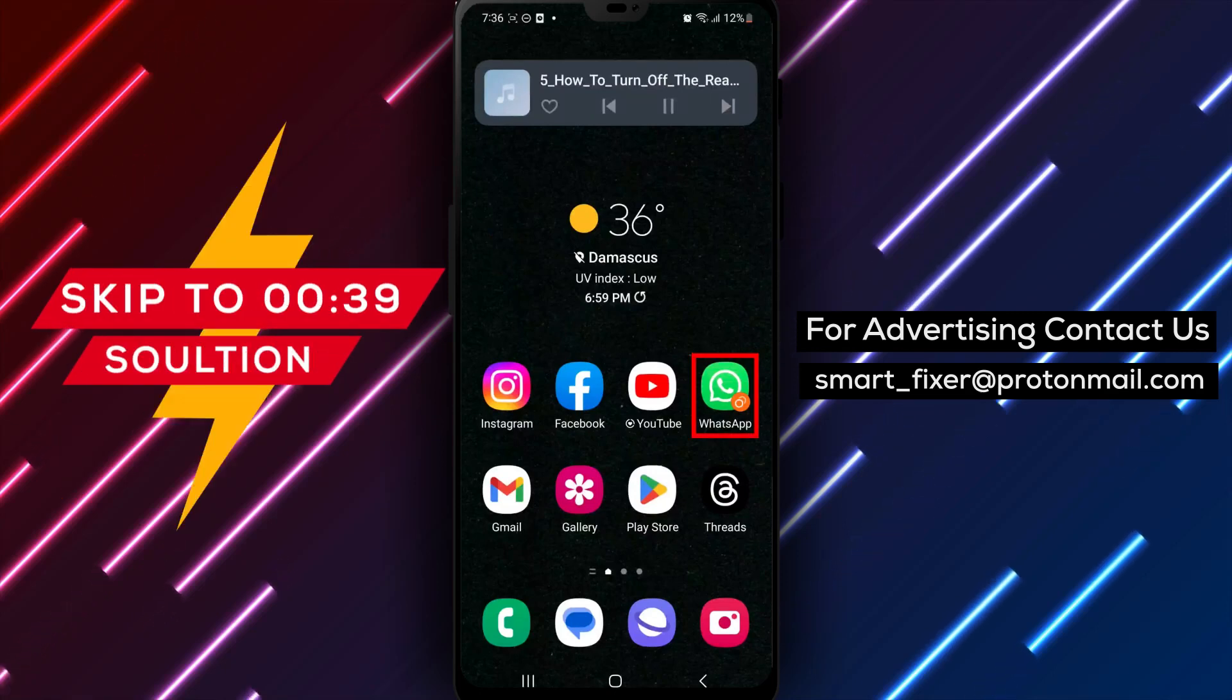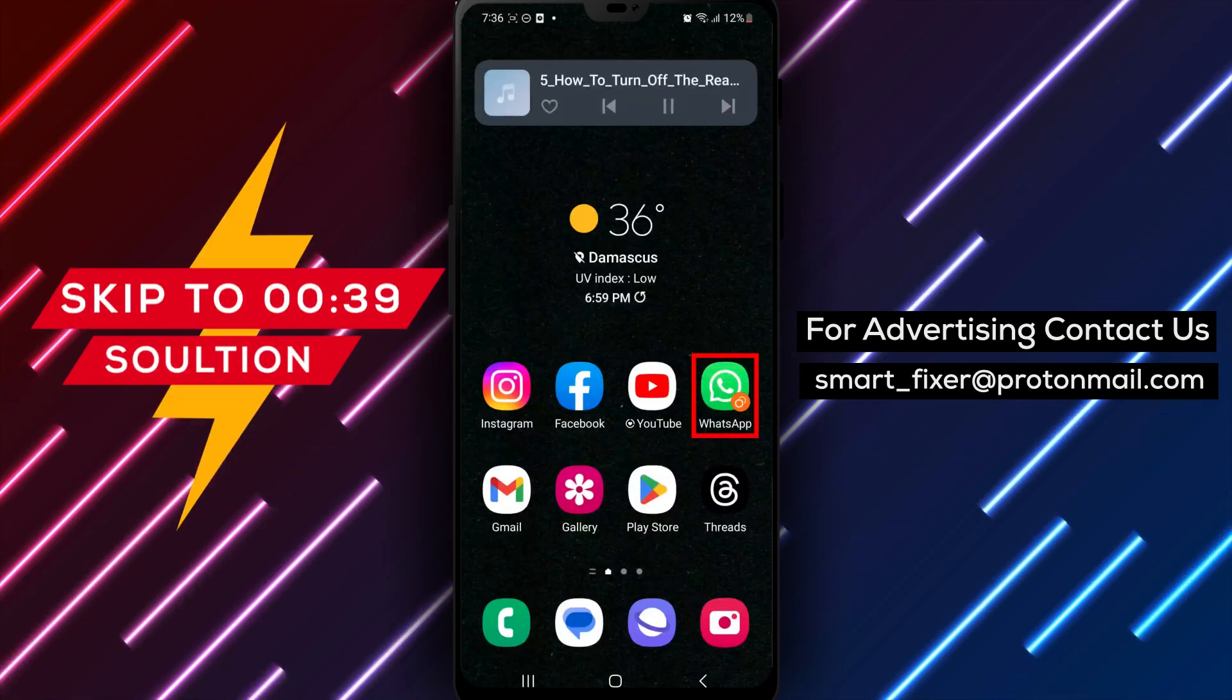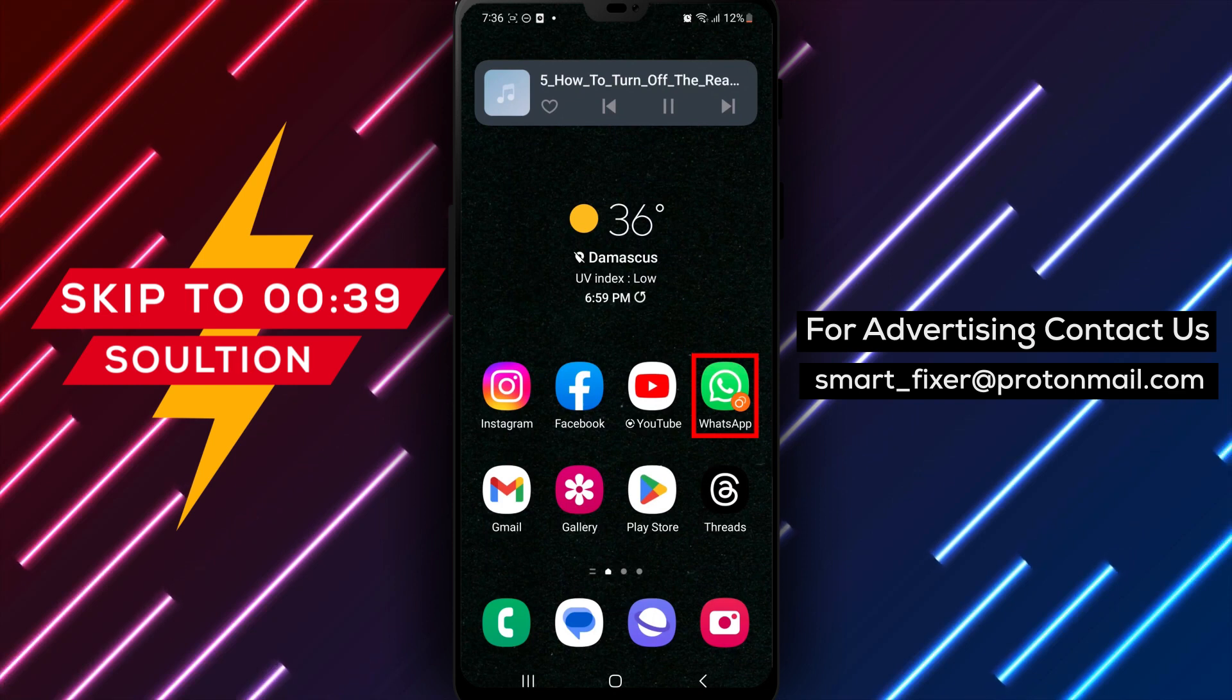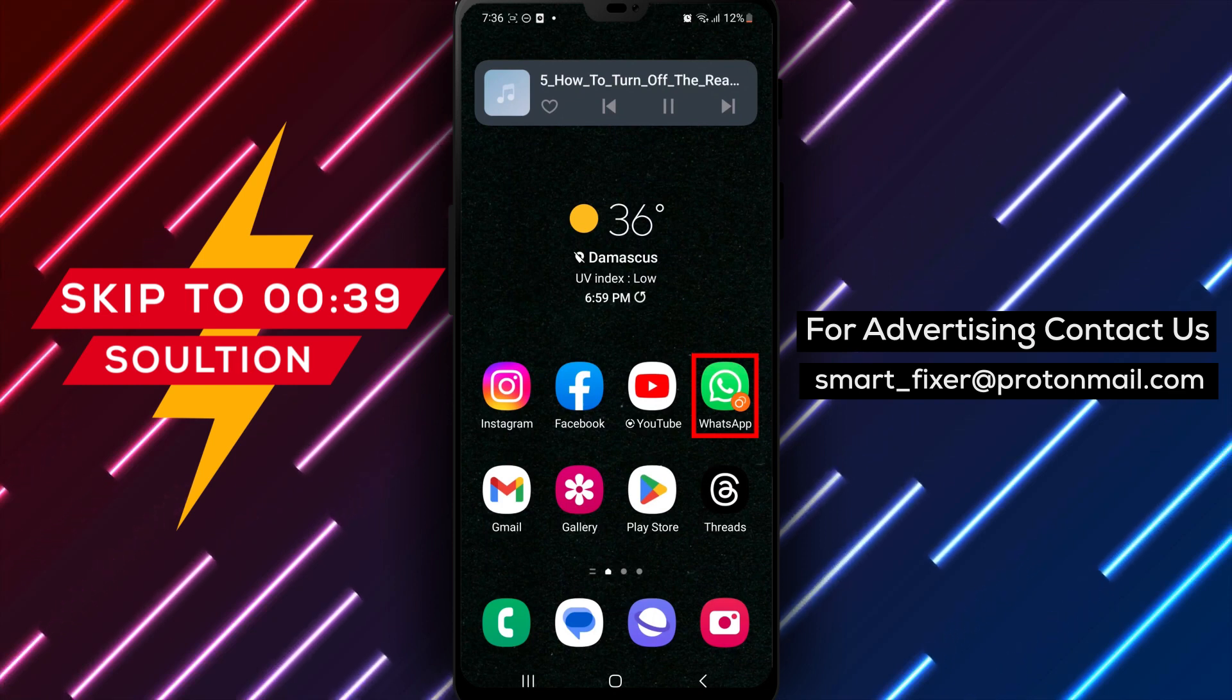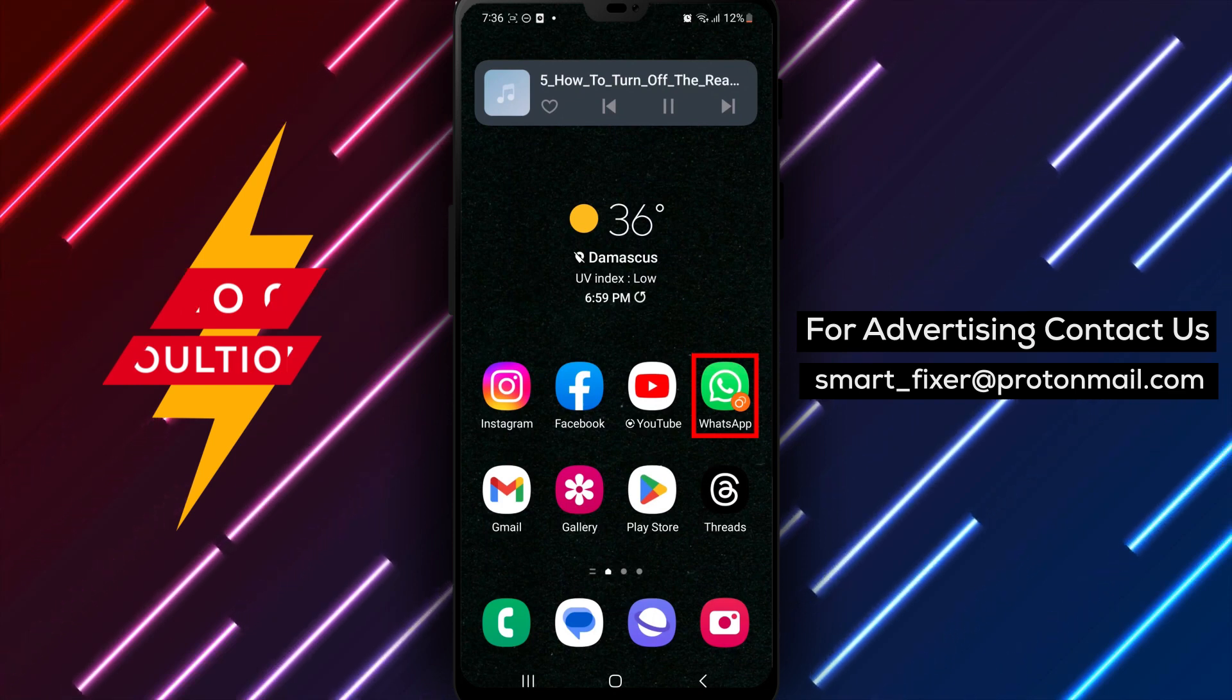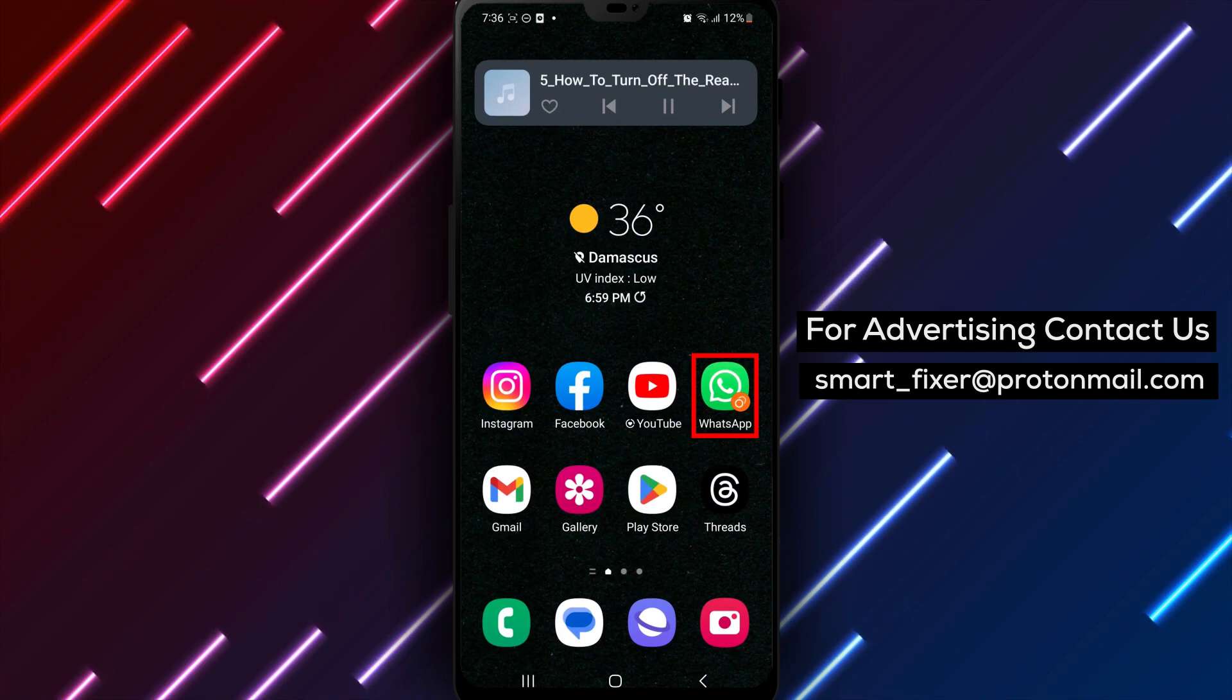Hello and welcome to our tutorial on how to turn off the Read Receipts feature in WhatsApp on Android. In this video, we'll walk you through the steps to turn off this feature and maintain your privacy while using the app.